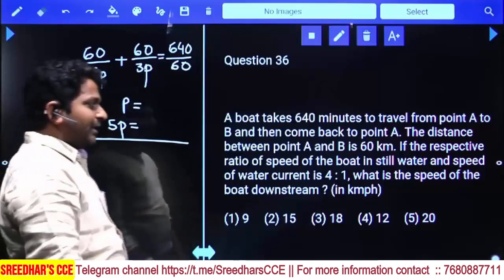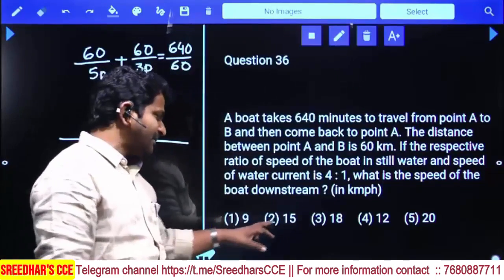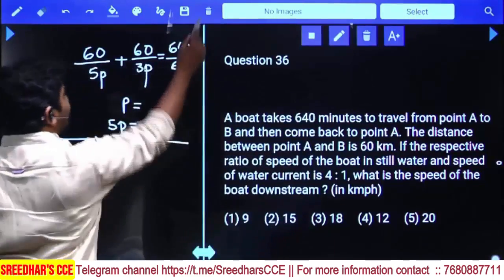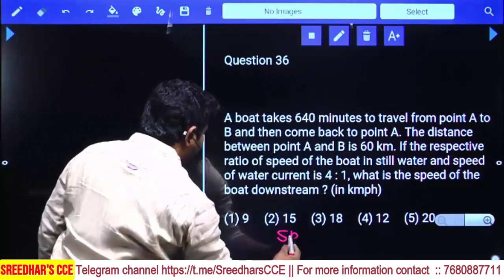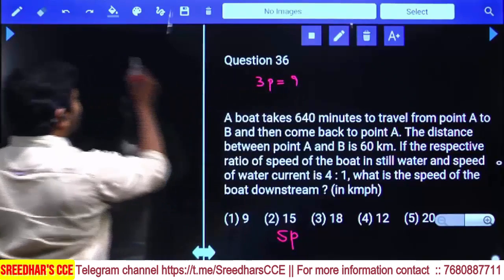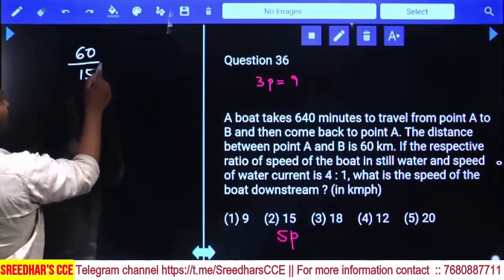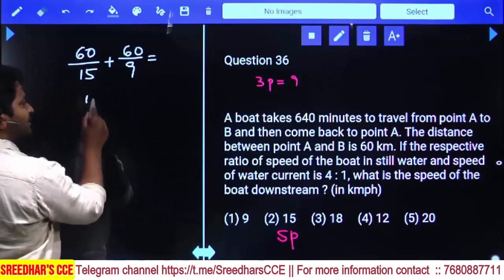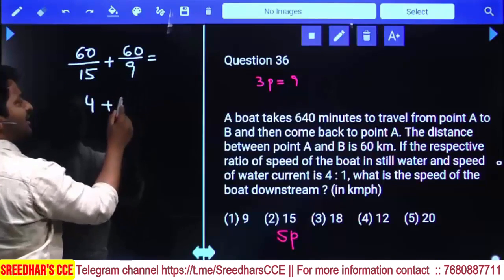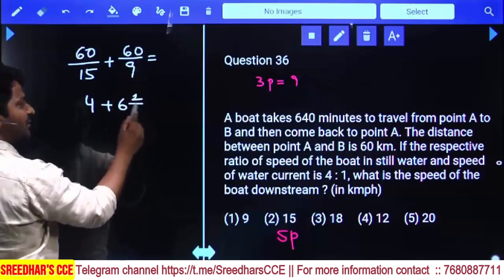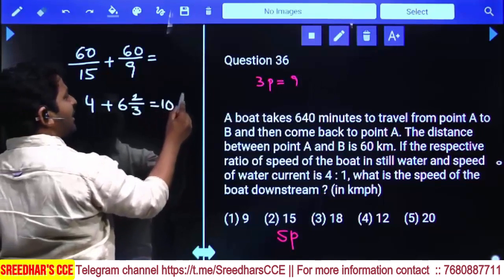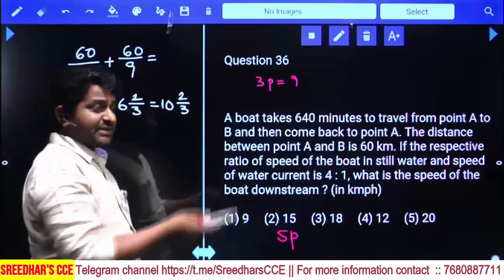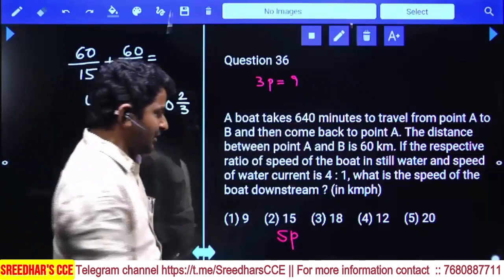The other way: downstream speed is equal to 5 parts, so the answer should be a multiple of 5. Let's take 15. If 5 parts equals 15, then 3 parts equals 9. To cover 60 km at 15 km/h takes 4 hours; to cover 60 km at 9 km/h, 60/9 equals 2/3 of an hour times 10, giving 6 and 2/3 hours. Total time is 10 and 2/3 hours — that is 600 minutes plus 40 minutes equals 640 minutes, which matches the given value. So the second option is the right answer.